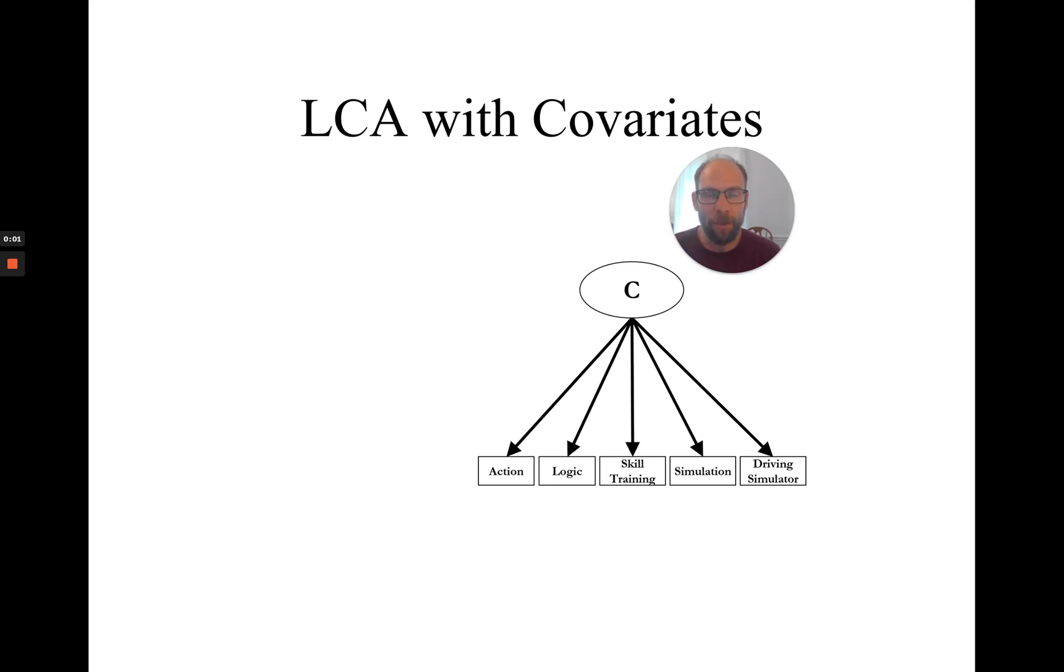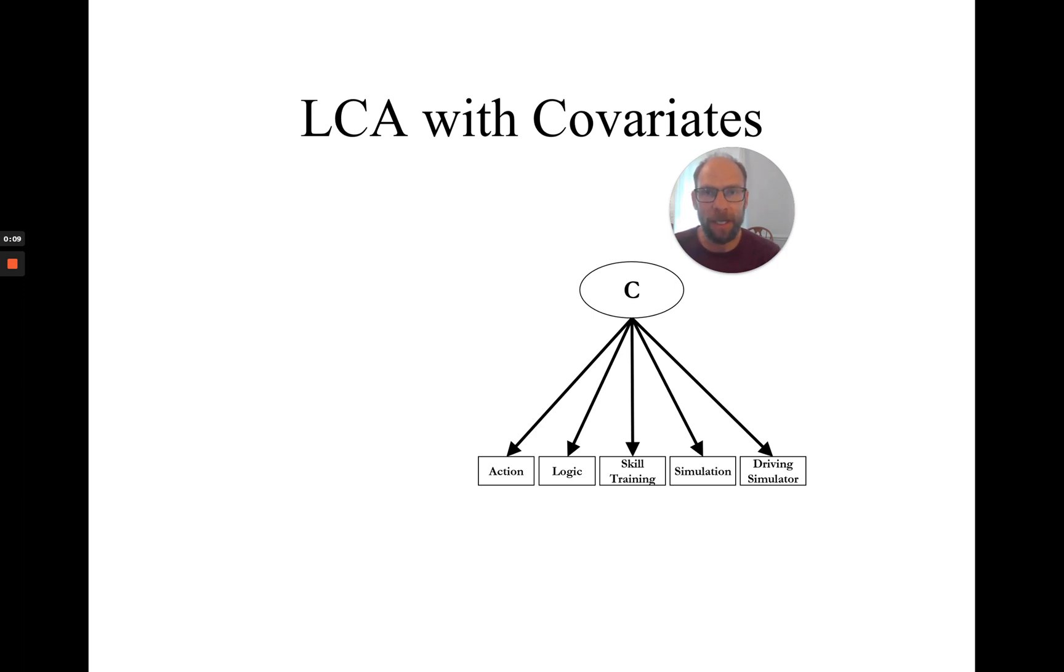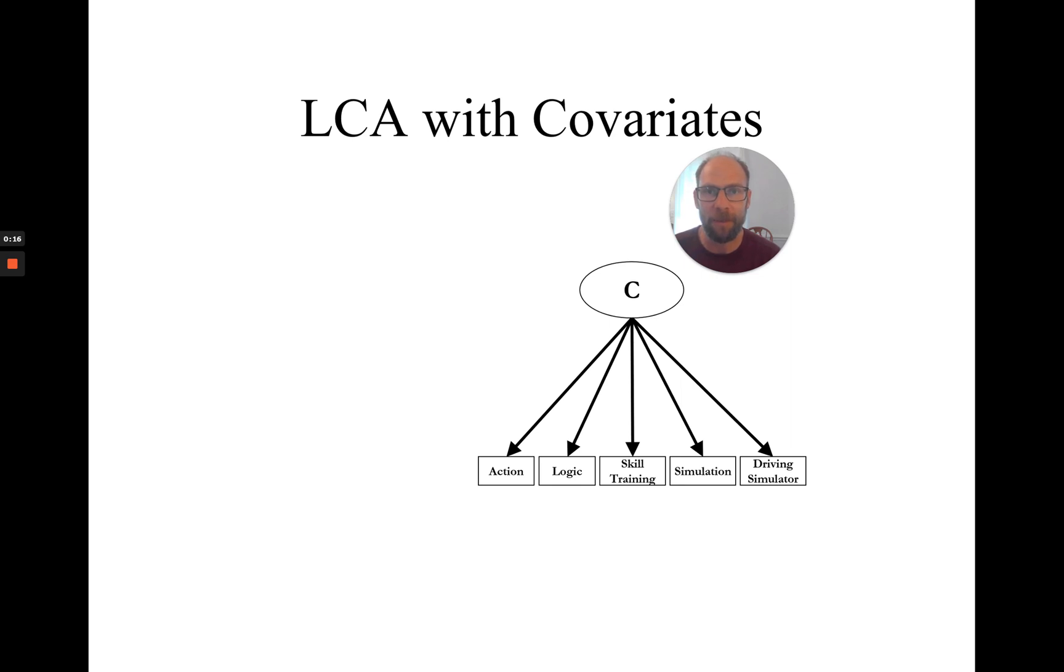Hello everyone! In this video, I want to show you how you can run a latent class analysis with covariates in the M-plus software. Before I begin, a few words about this channel. On this channel, I present weekly statistics tutorials, usually related to multivariate statistical methods with latent variables and often involving the M-plus software. If this is something that interests you, then please subscribe to my channel.